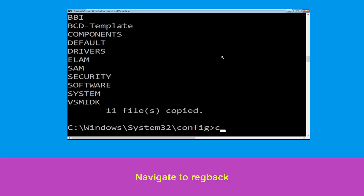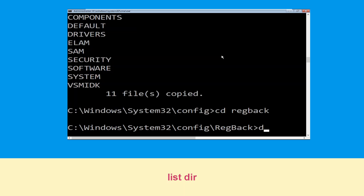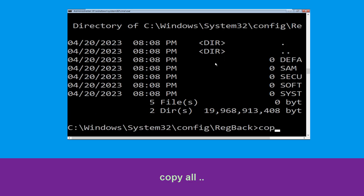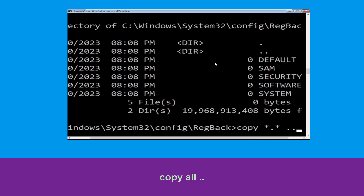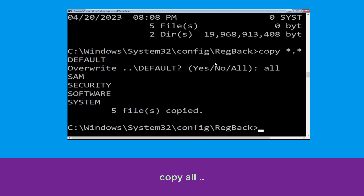Type cd regback and hit Enter to execute the command. Then type dir and simply hit Enter. Type copy *.* .. and hit Enter. Then type A and simply hit Enter to execute the command.